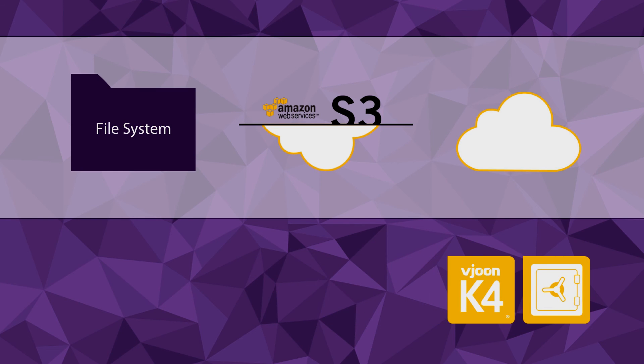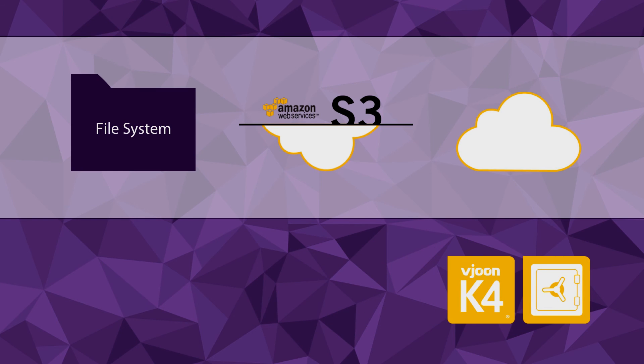And of course, you can even run your entire system in the cloud using leading cloud providers like Amazon, Microsoft or Google.